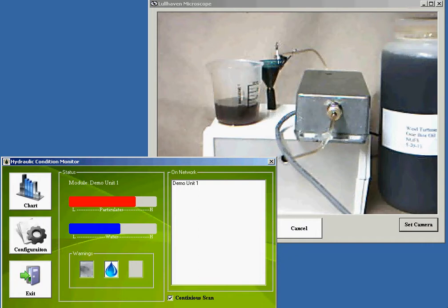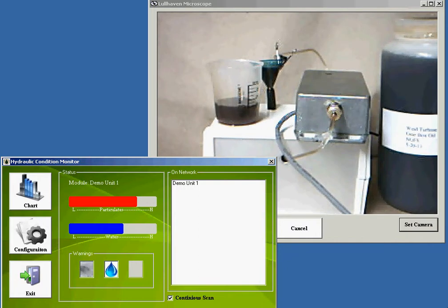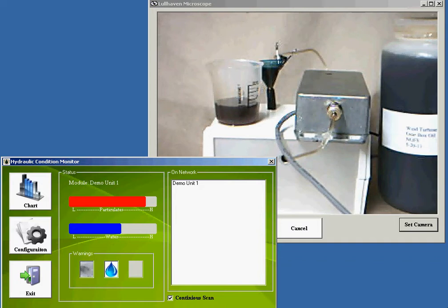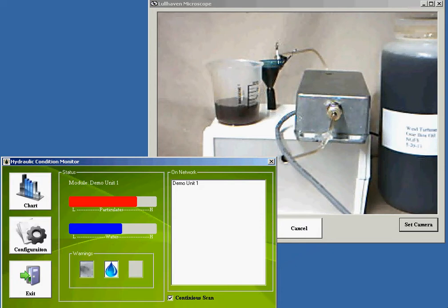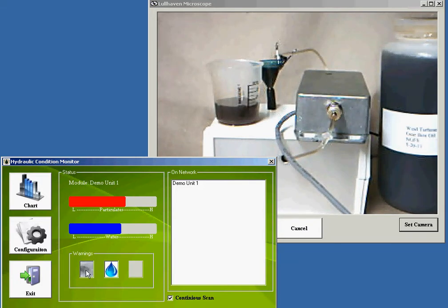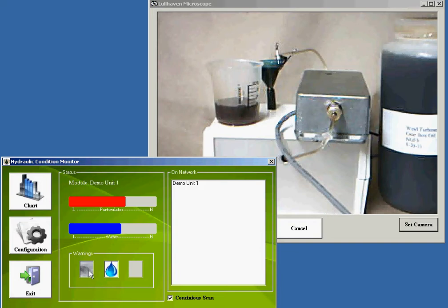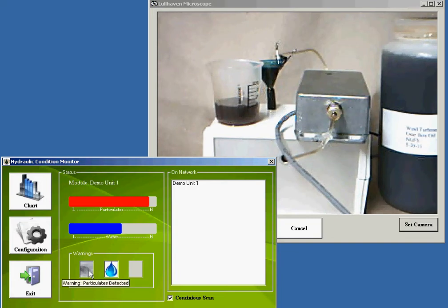You'll notice that the particulate level is now extremely high. The water level has come up a little bit more so it's still detecting more of the water that's inside the oil itself, and both indicators down below here are triggered, the one that tells you water is detected and the one that tells you that particulates have been detected.